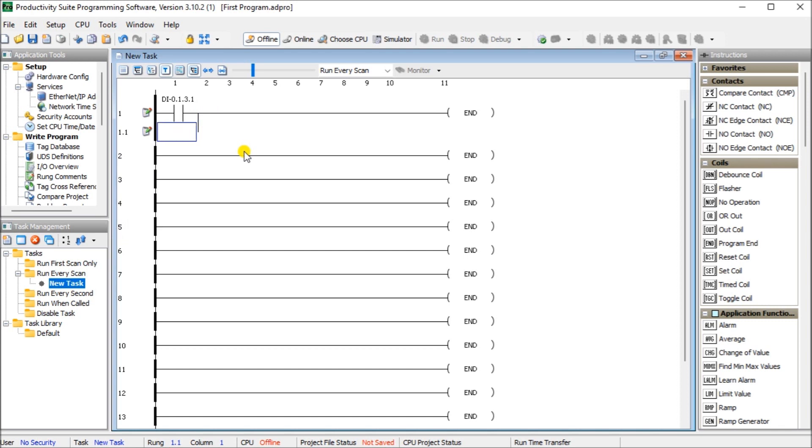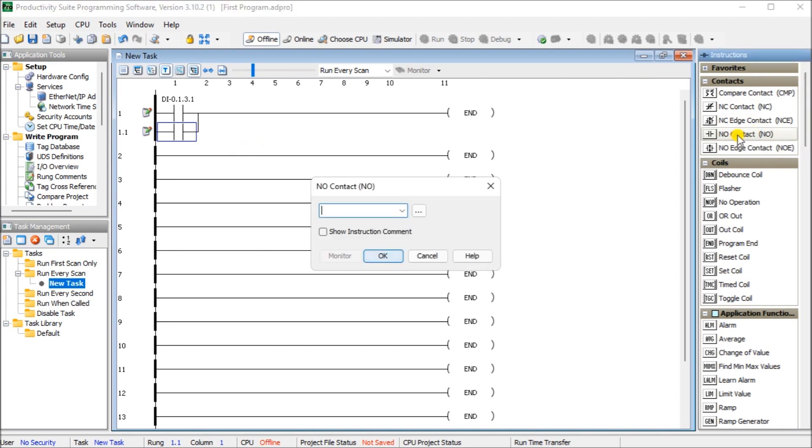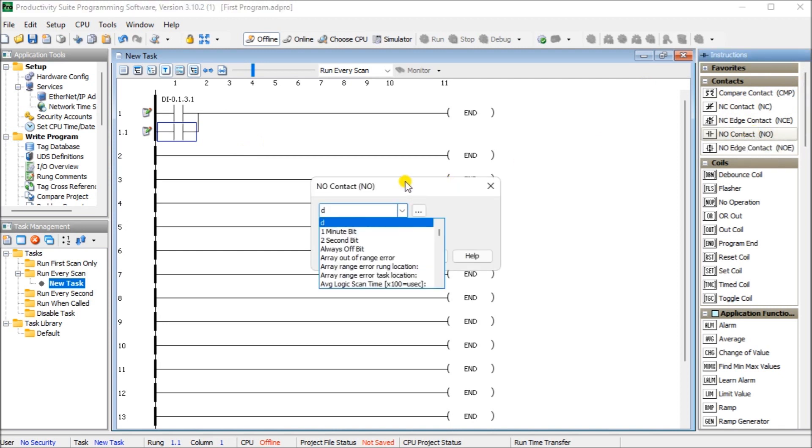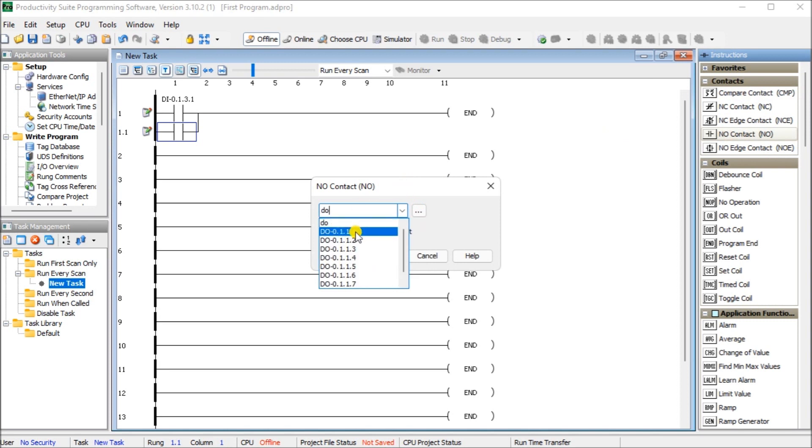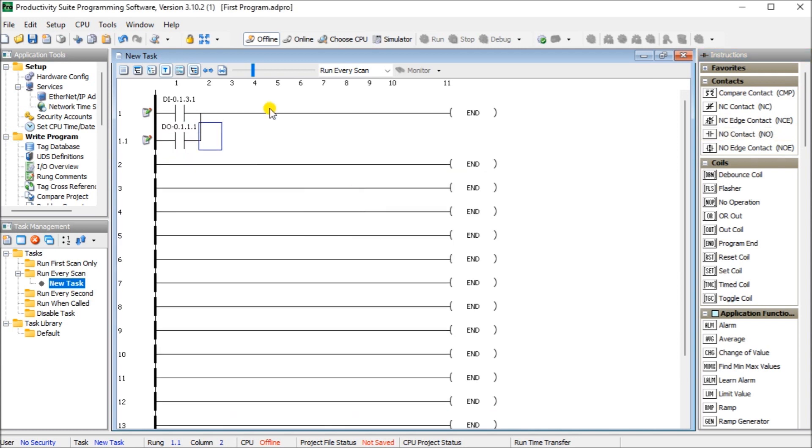And now let's put another normally open contact here. And we'll use the first output. And the first output, this is the one we also allowed to be forcible. And we'll just hit OK. So, so far, I have two rungs here. You'll notice that we have this little diagram here on the left-hand side. That just means that the project has not been saved yet. And there's an indication down here below. Remember, we're still offline to our controller.